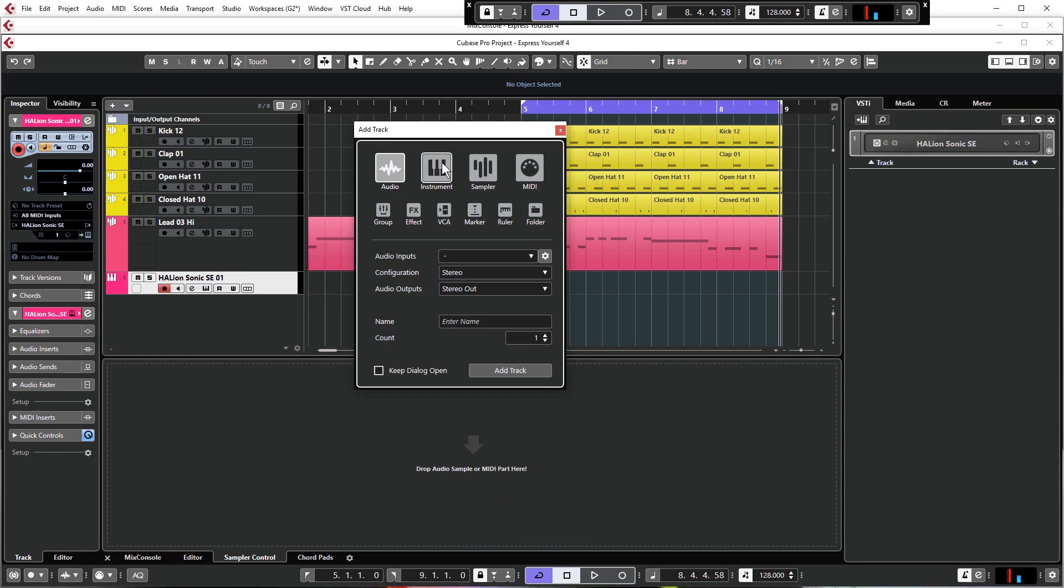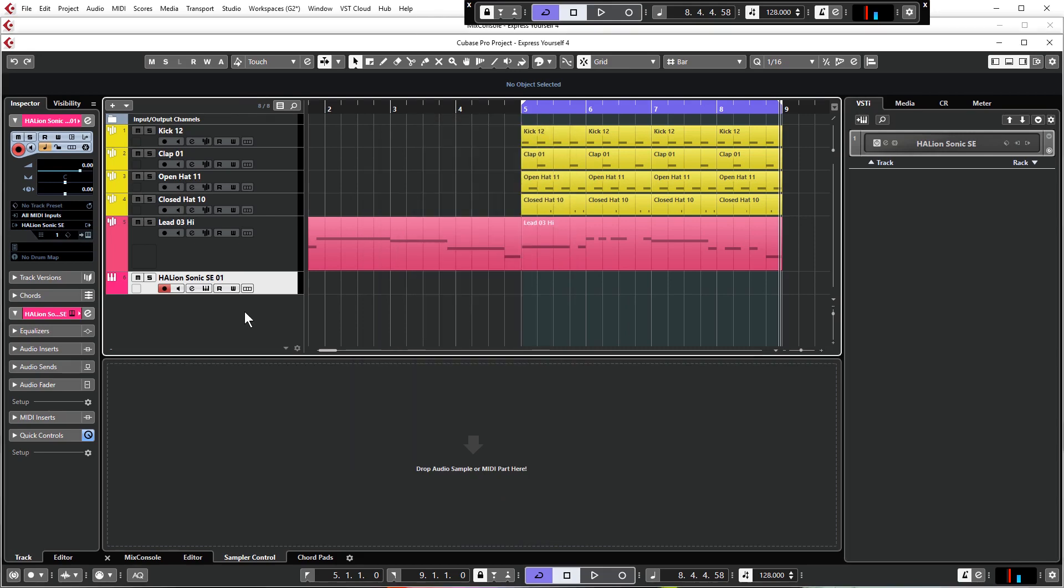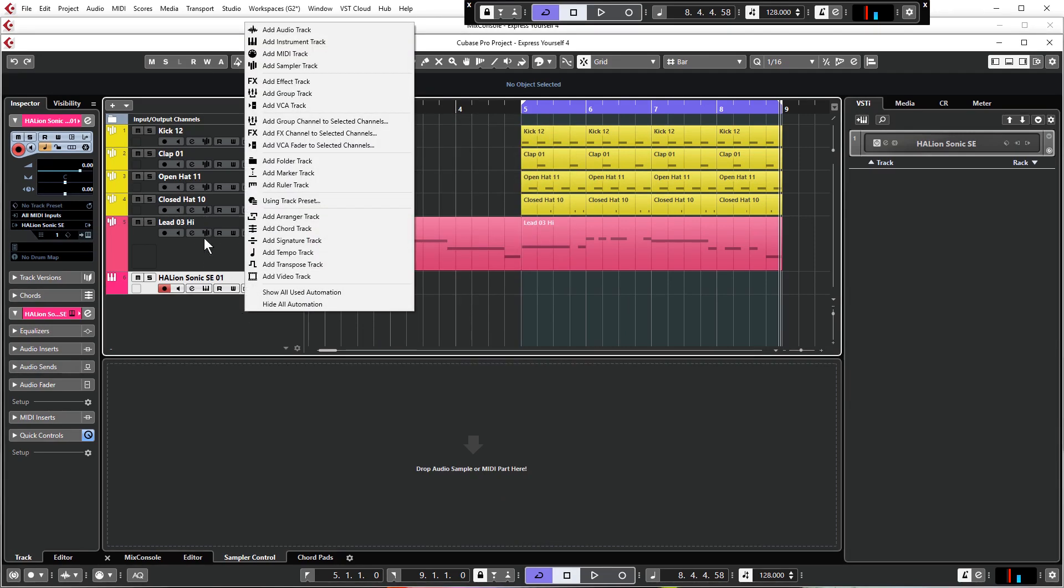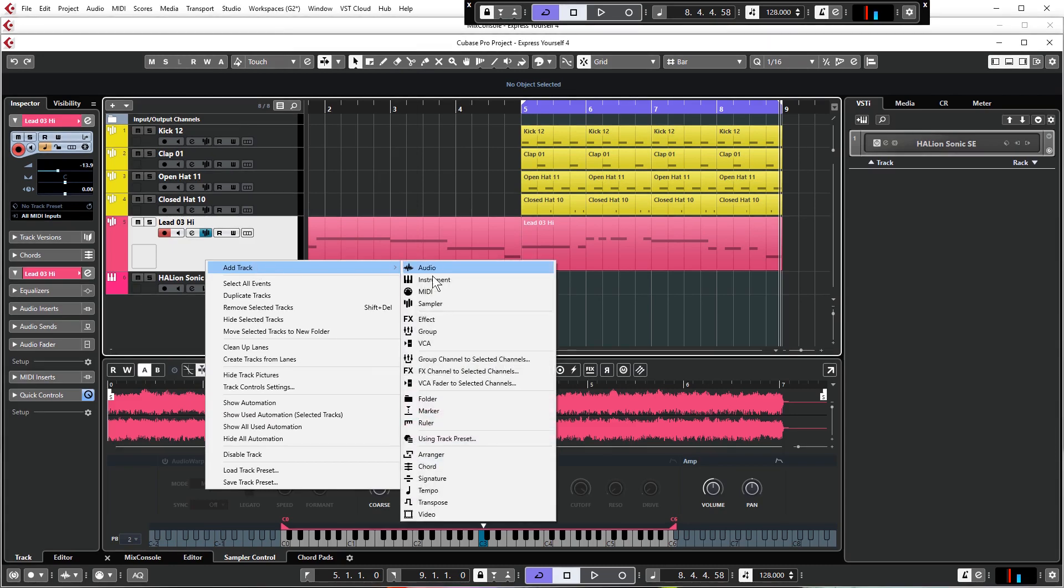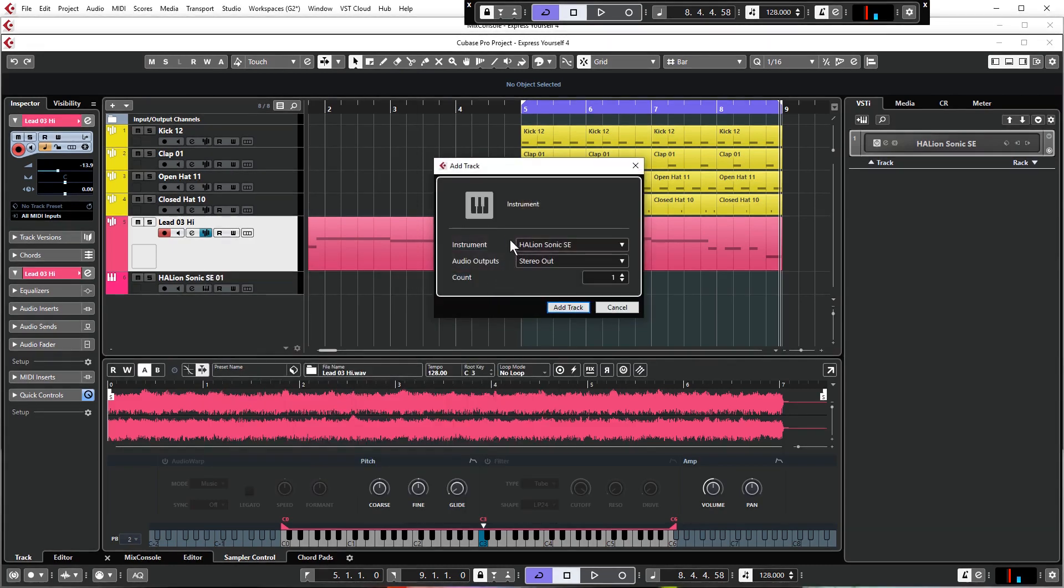You can load it here with the plus button Add Track, where you can load any type of track that you like. Or you can right-click anywhere here, go Add Track Instrument and select that way as well.